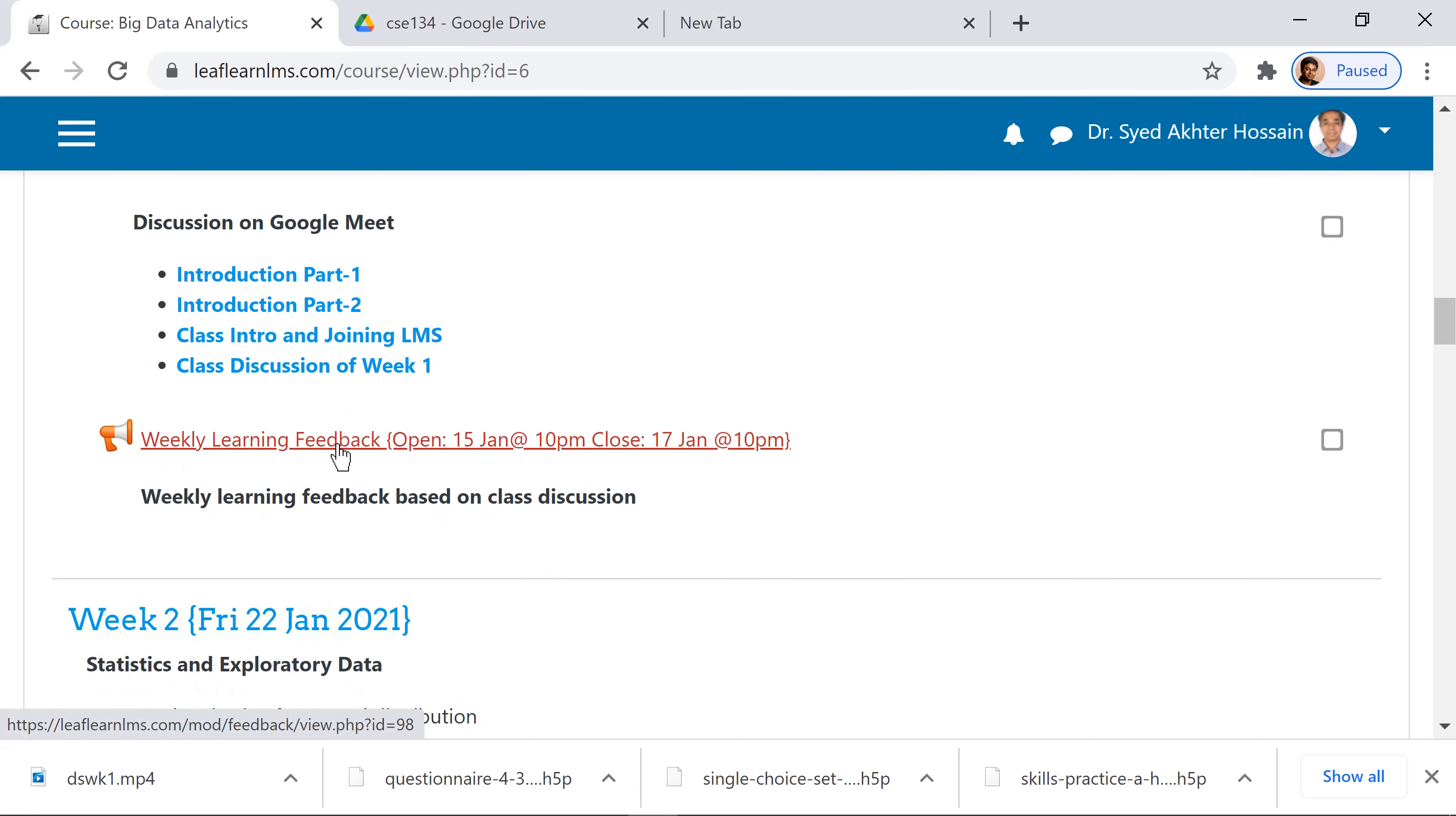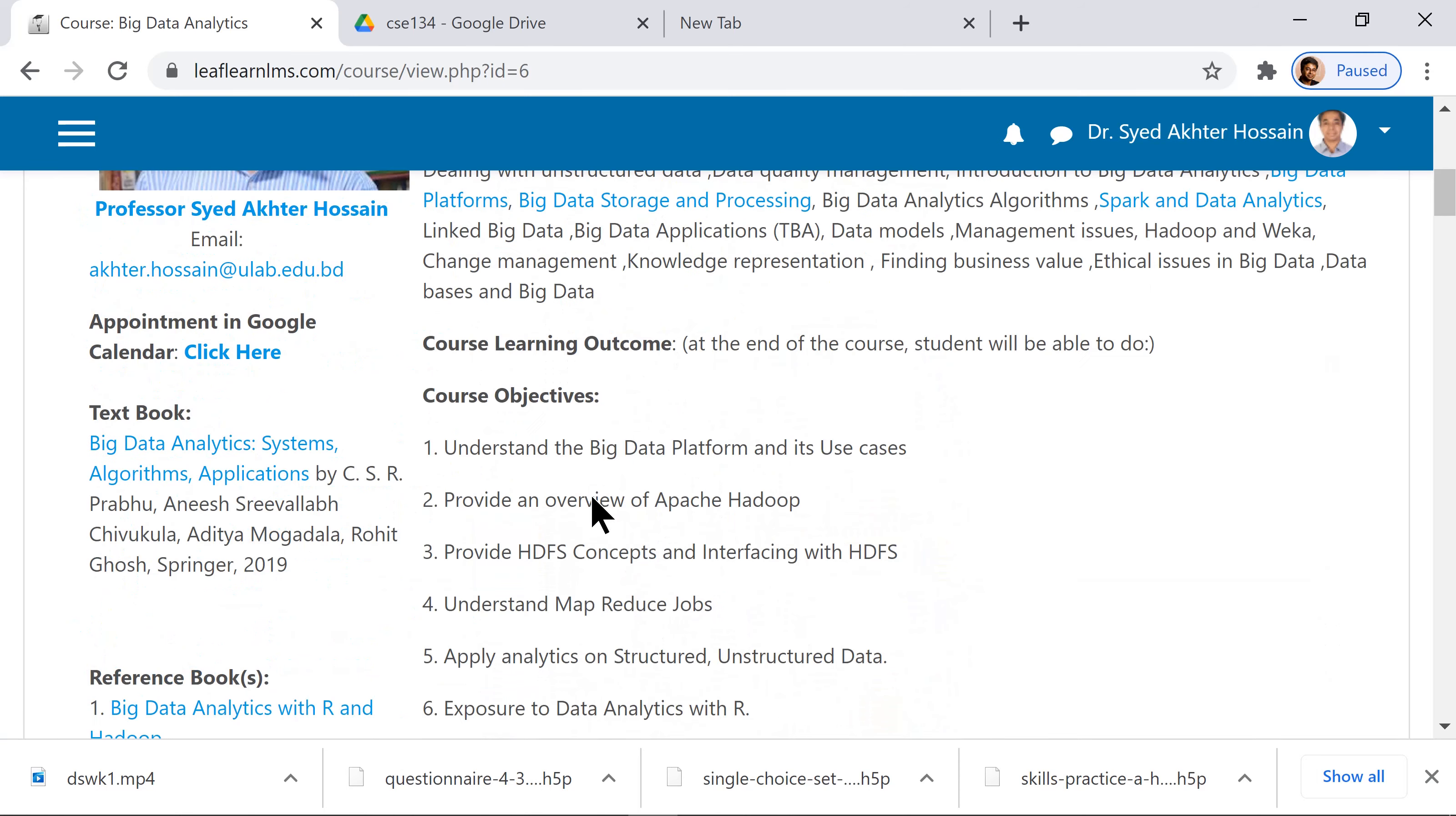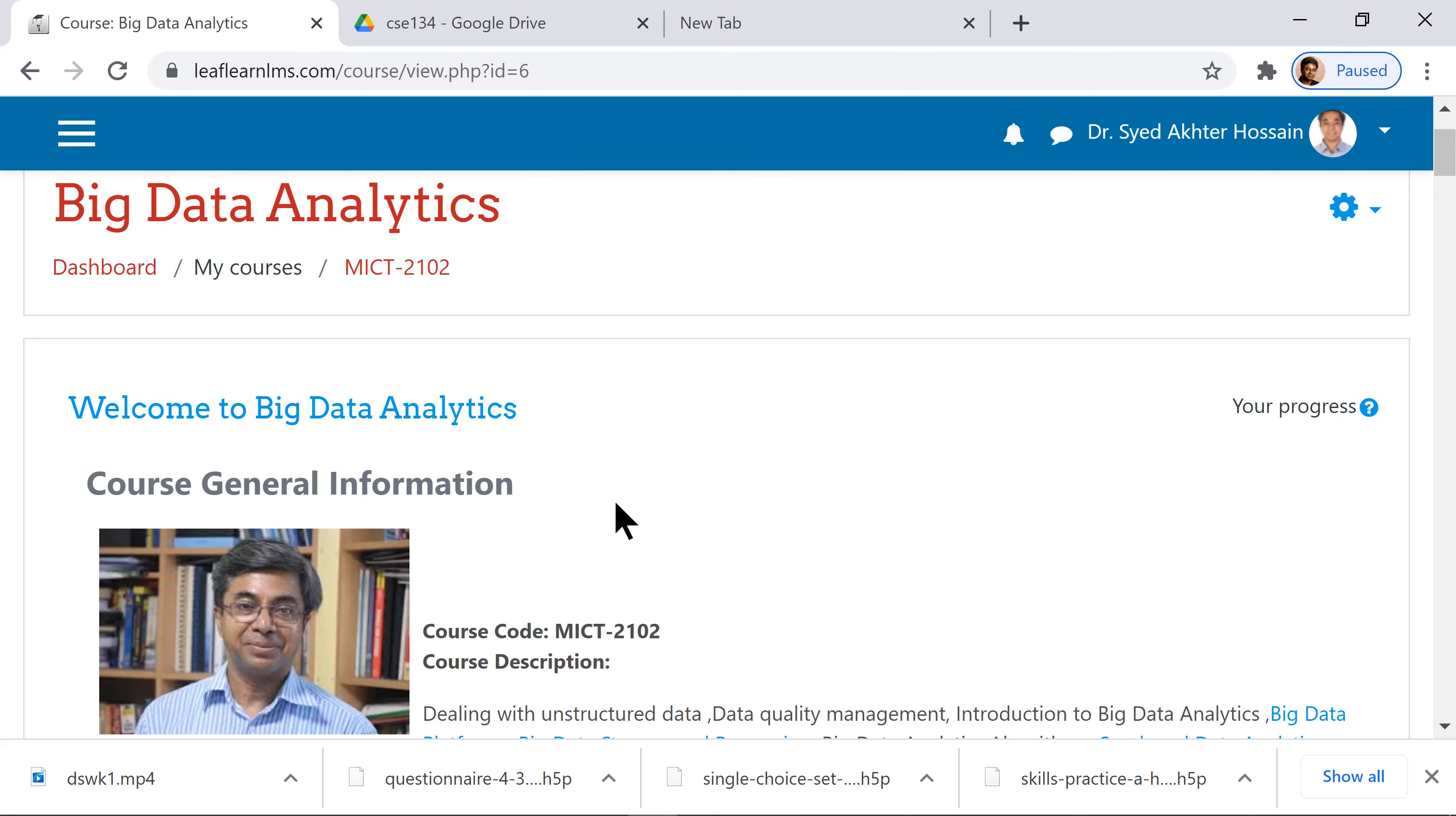You have weekly learning feedback which opens at a time. This learning platform will be one of your very important tools for online and hybrid learning. Thanks for watching.